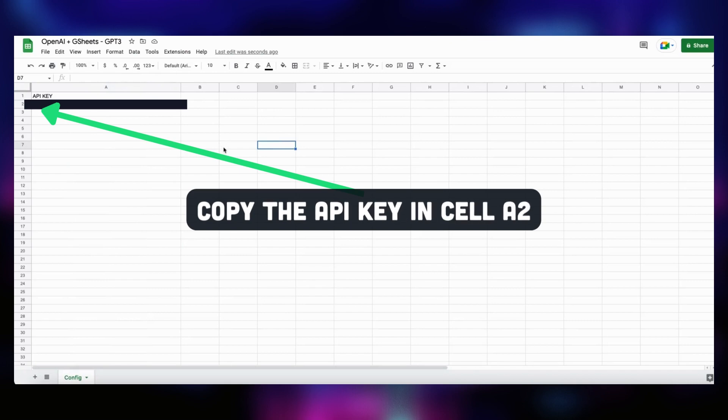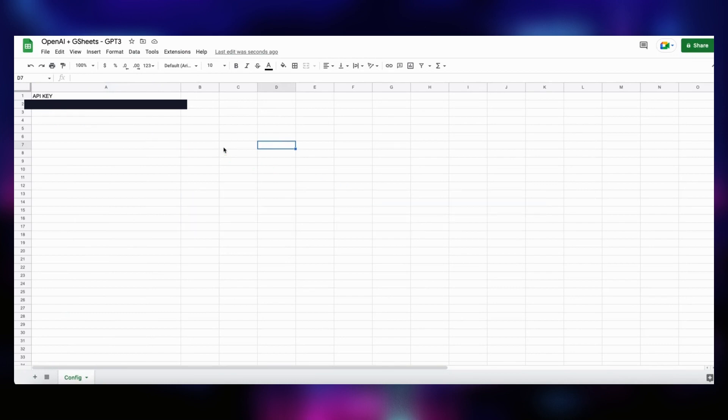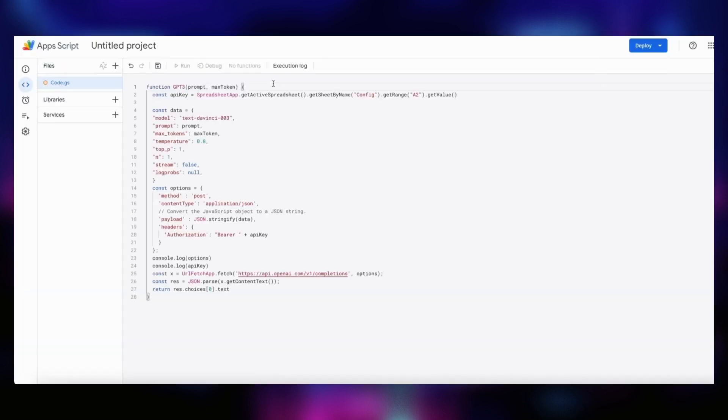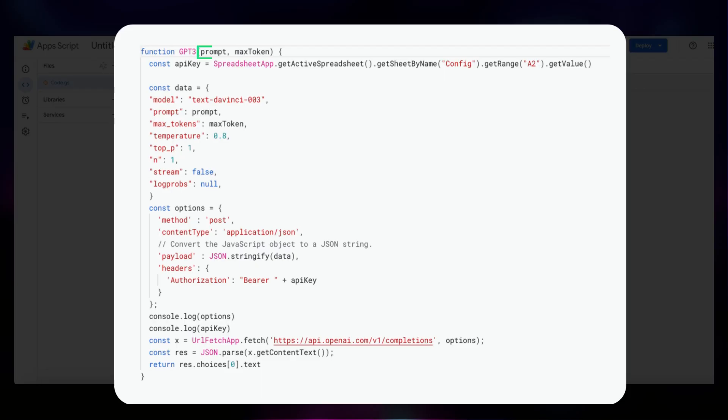Now, let's have some fun. We will create a function in Apps Script to call GPT-3 and generate texts. This function will be available from the Formula tab in our sheets. To do so, click on the Extensions menu and then on Apps Script. You will arrive on a page with an empty function. We replace it with the function that we call GPT-3. It takes two arguments: Prompt, which is the text you want to provide as input for the API, and MaxToken, which is the maximum number of tokens or words you want the API to generate in response.